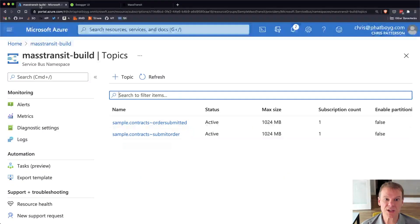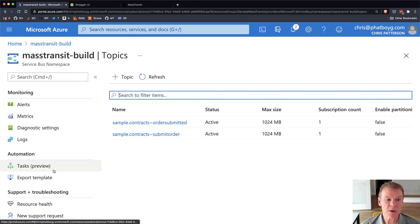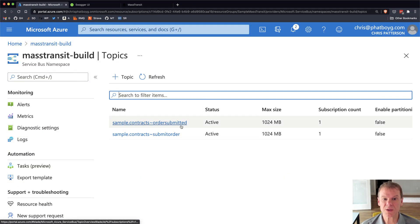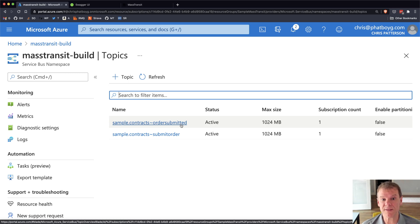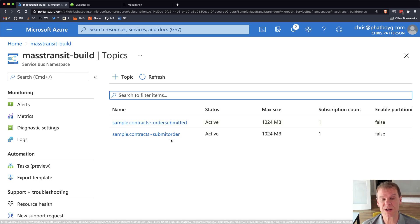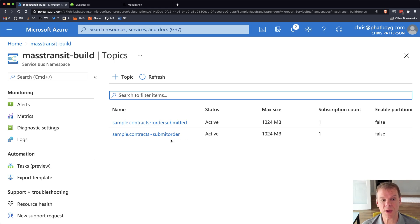If we go out here and look at Azure, we're going to see that I have two topics, one for order submitted, which is the event being produced, and then one for the submit order, which is the command being requested from the API endpoint.